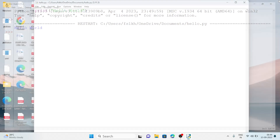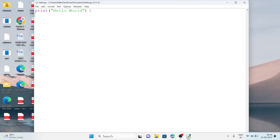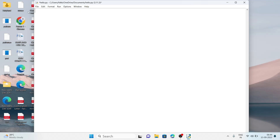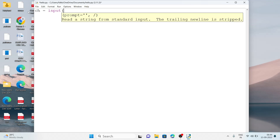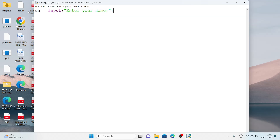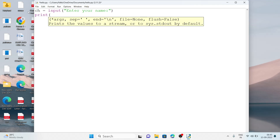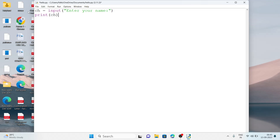Now we'll see how we can take input in Python. Suppose we want to take the name from the user. For that we need a variable — let the variable be 'ch'. We write: ch = input('Enter your name: '). Then on the next line we display it with print(ch). A variable is a temporary location in computer memory.